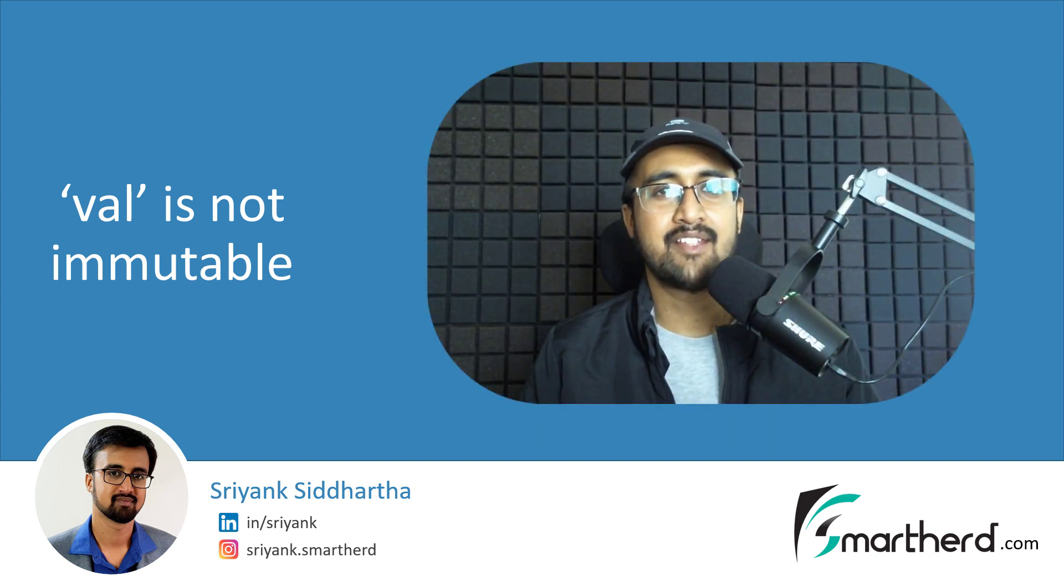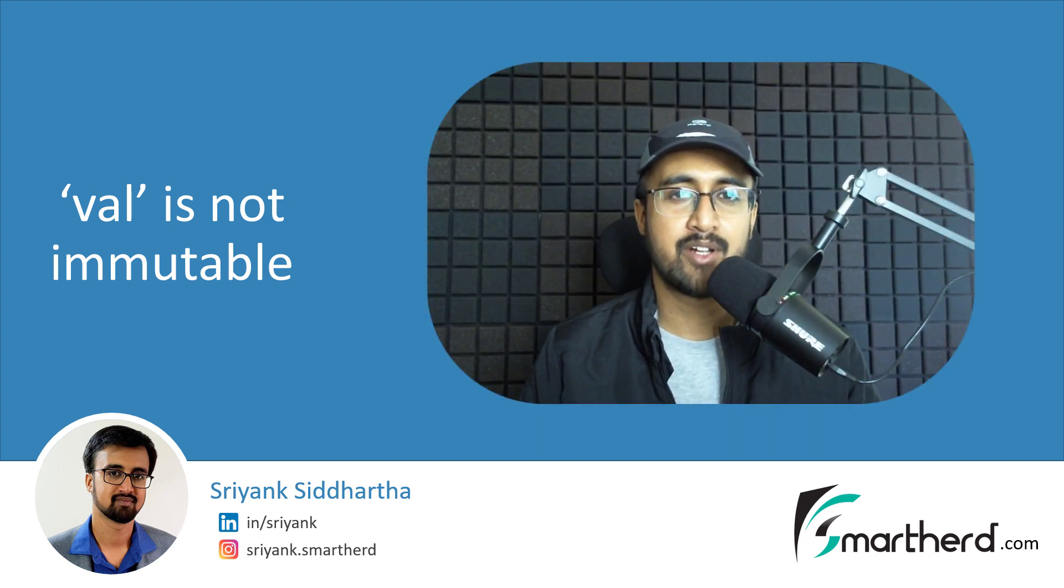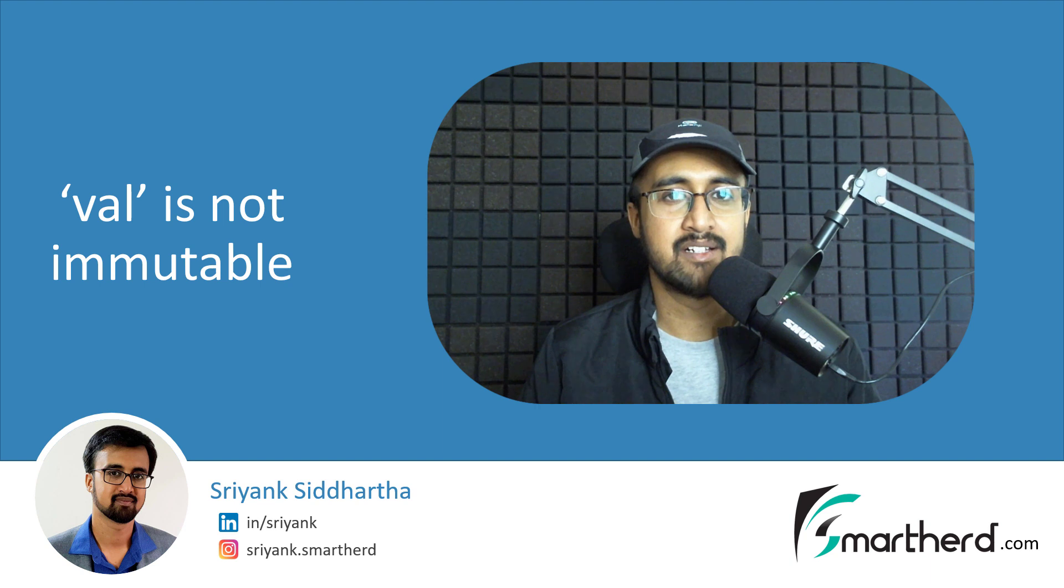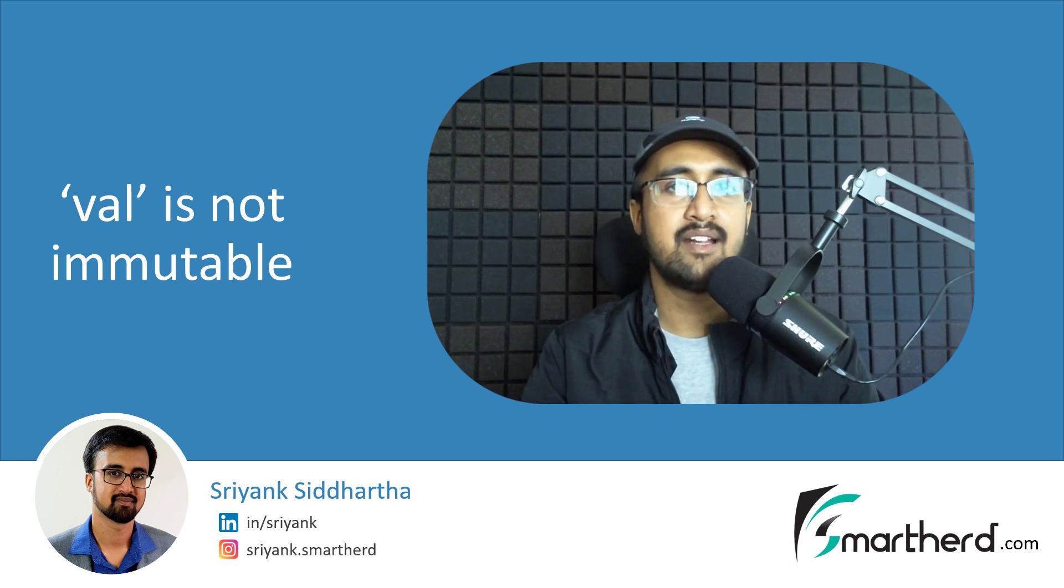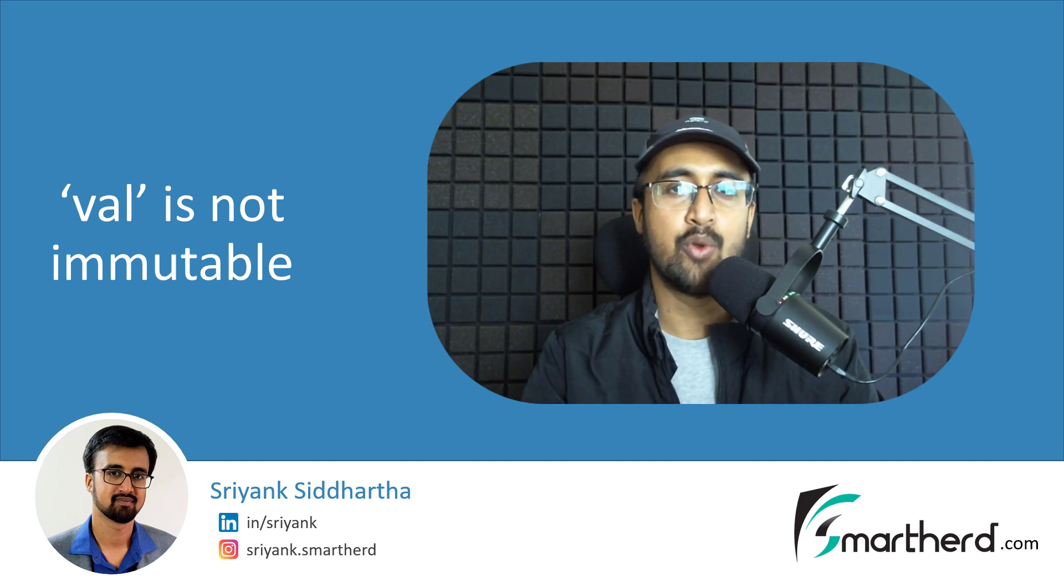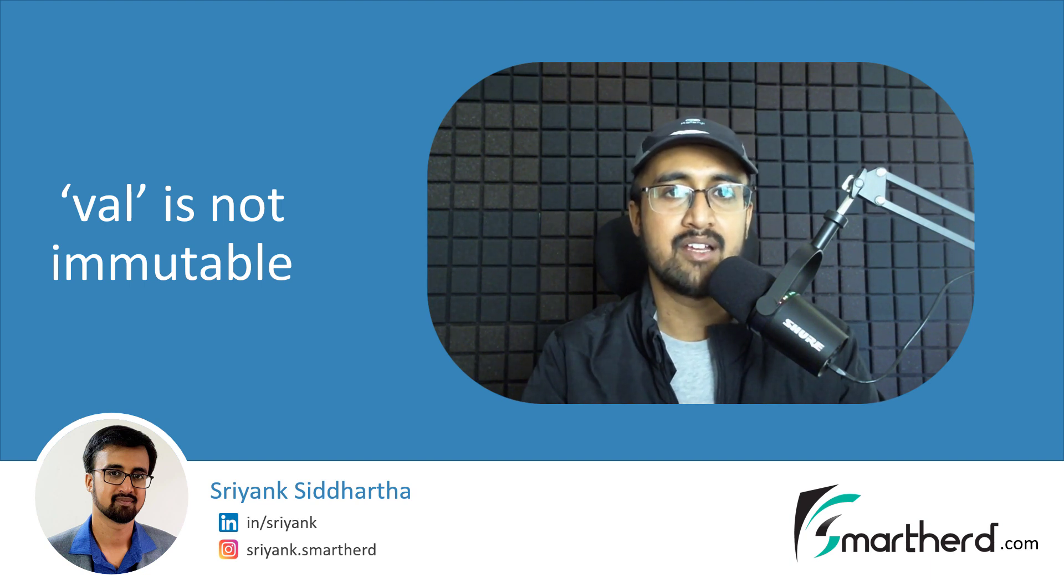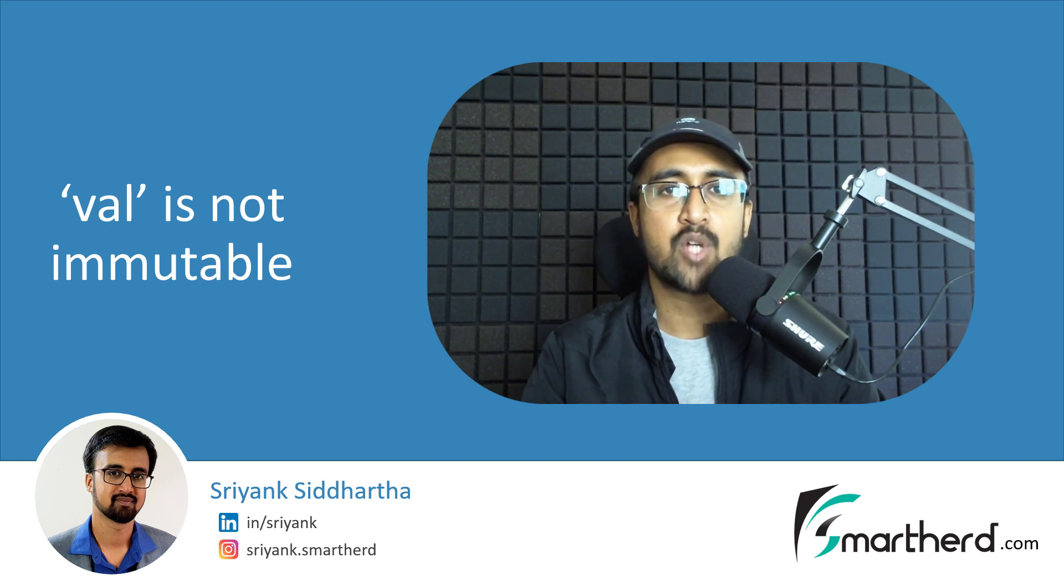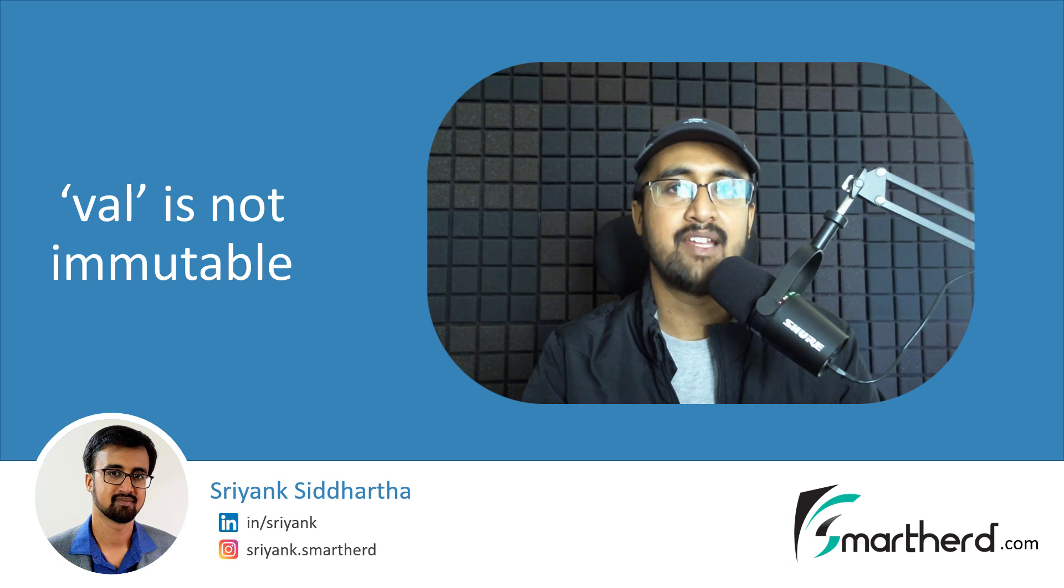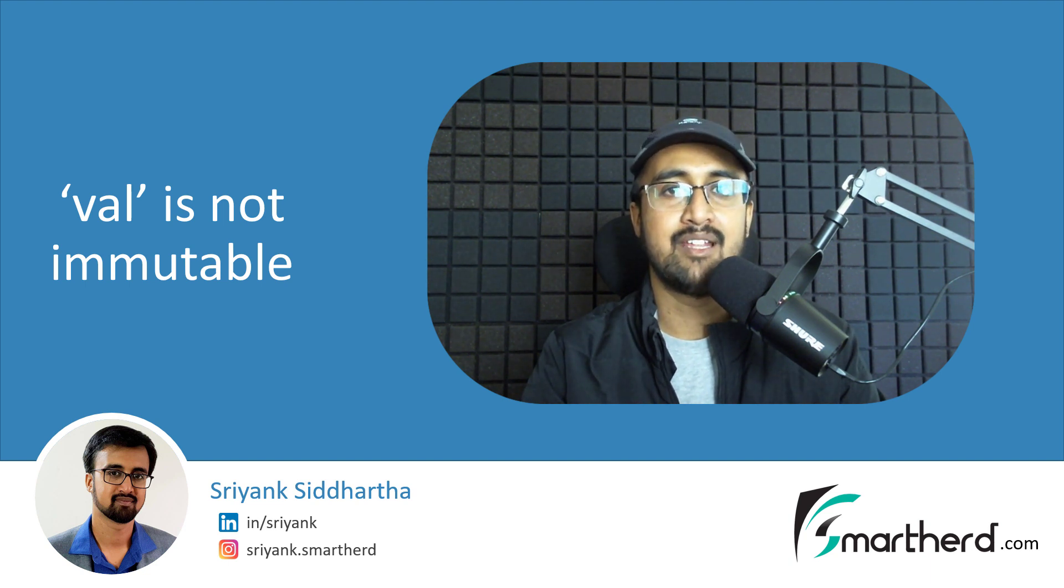Hi, this is Shrengsiddharth and welcome to another video on Kotlin programming. Recently, I was going through a lot of blogs and threads on Stack Overflow where there is a confusion regarding the val keyword. The most common misconception about the val keyword among the beginners is that they think it is immutable in nature.